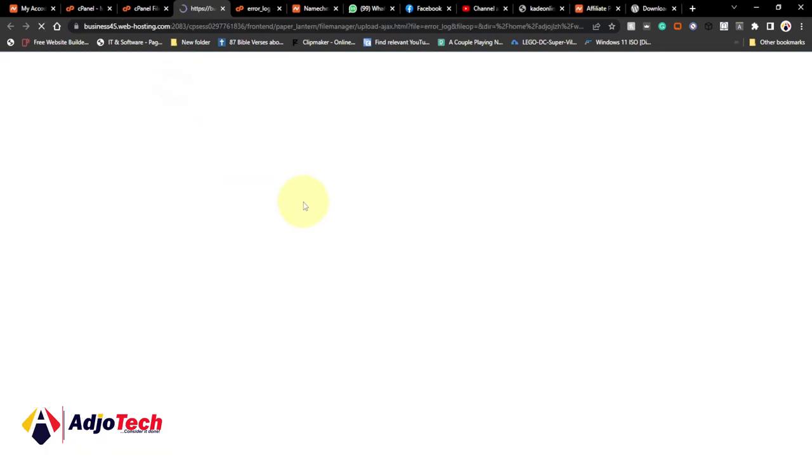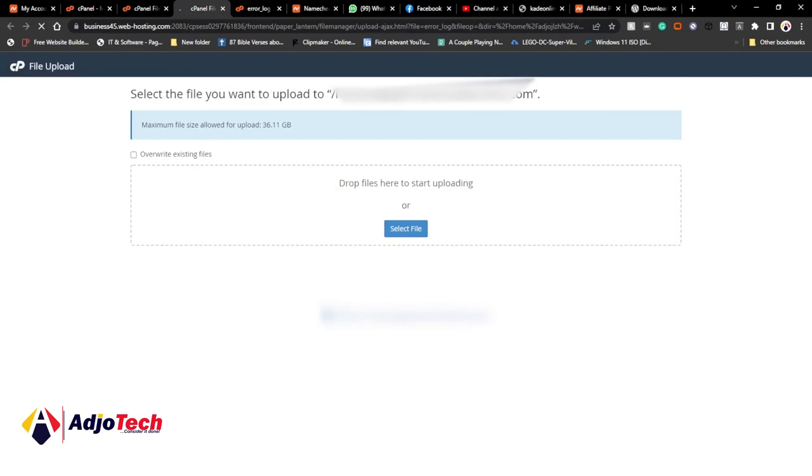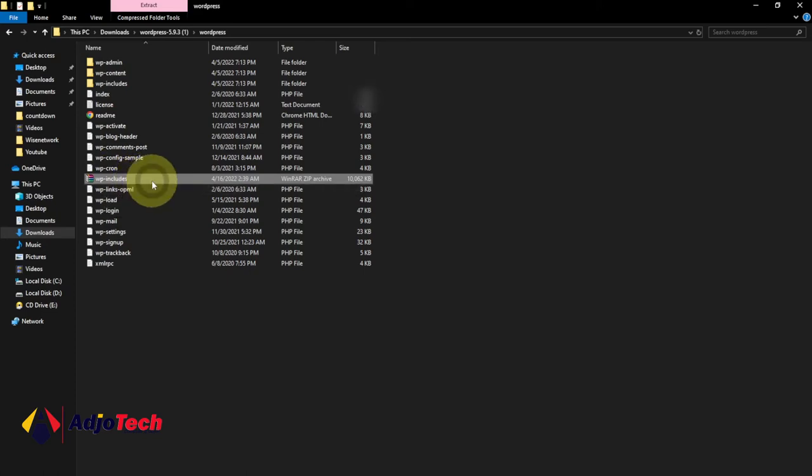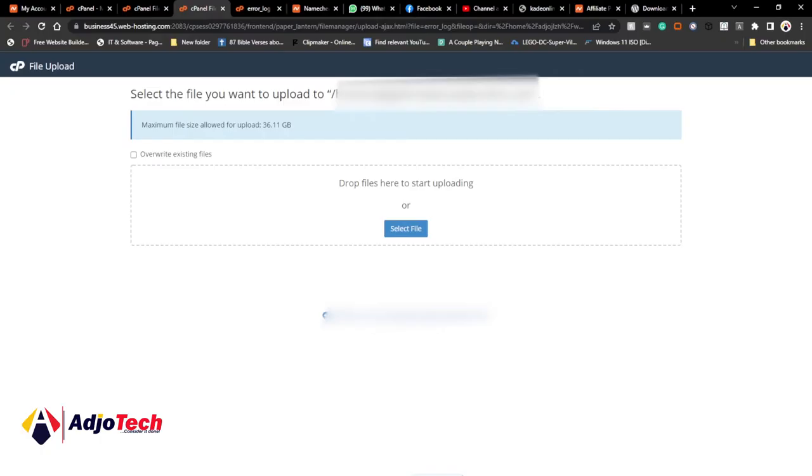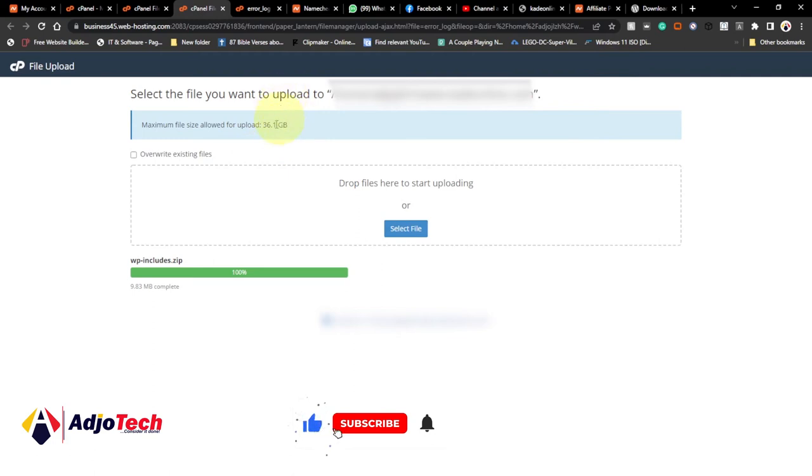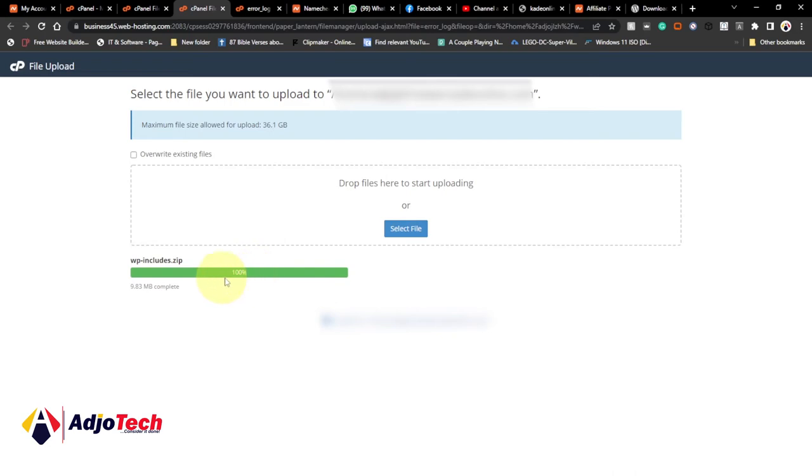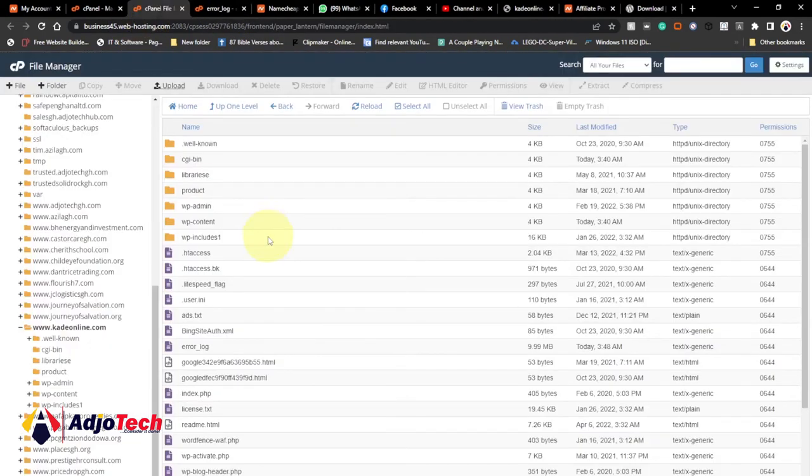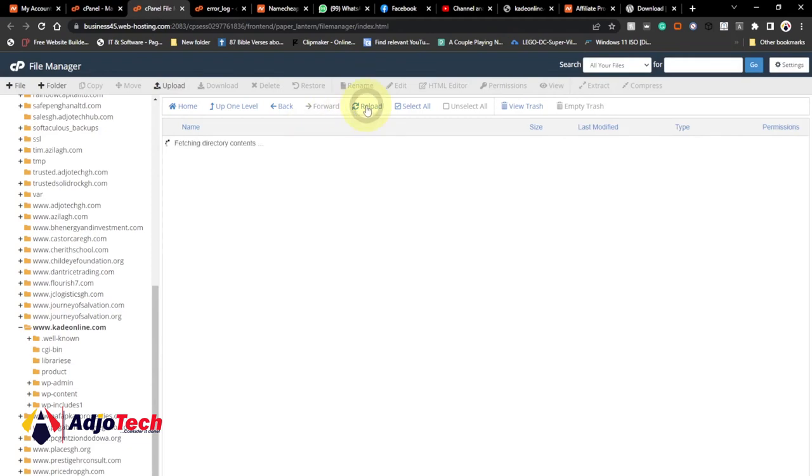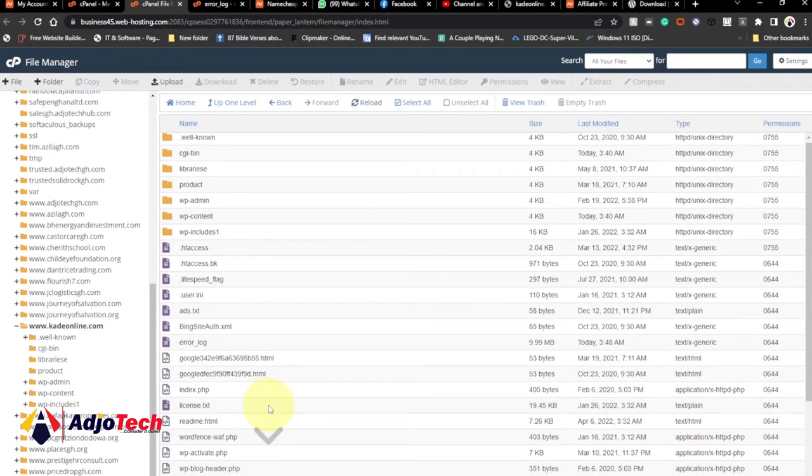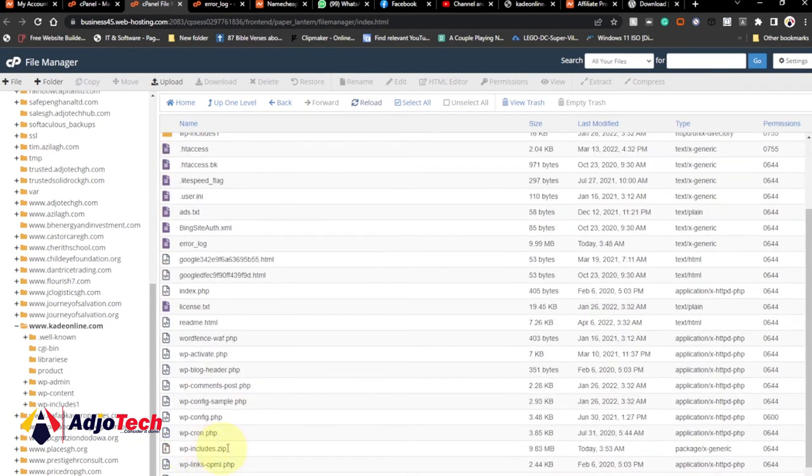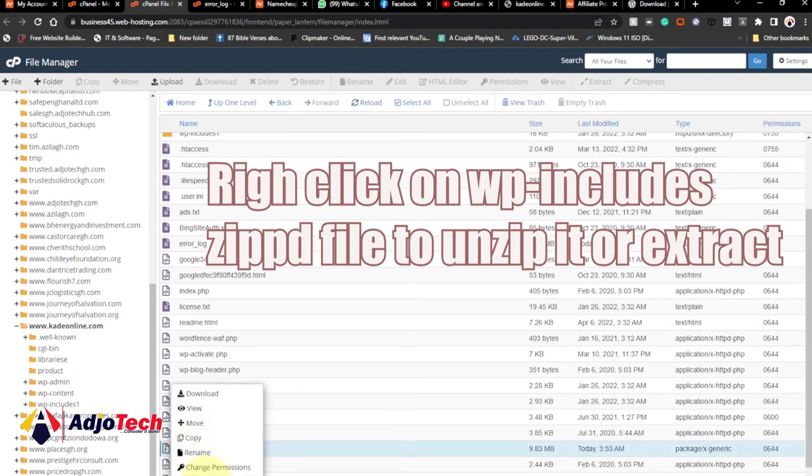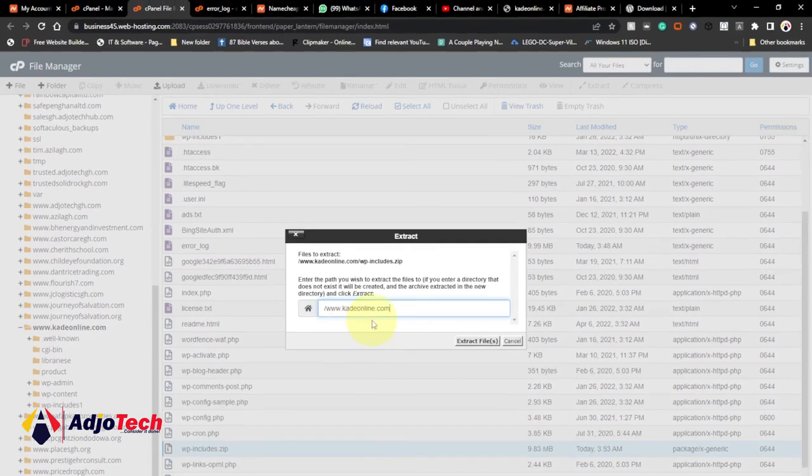Once you rename the old folder, you can click on upload. You're going to upload the new wp-includes to replace that one. Just drag it and drop it here and wait for this to upload. Namecheap allows you to upload up to 36.1 gigabytes. Once the wp-includes zip file is uploaded successfully, it will show 100% in green. Just close this and go back to your file manager. Reload this, and the zip file will be shown within your files. You can see in my case I have it down here.